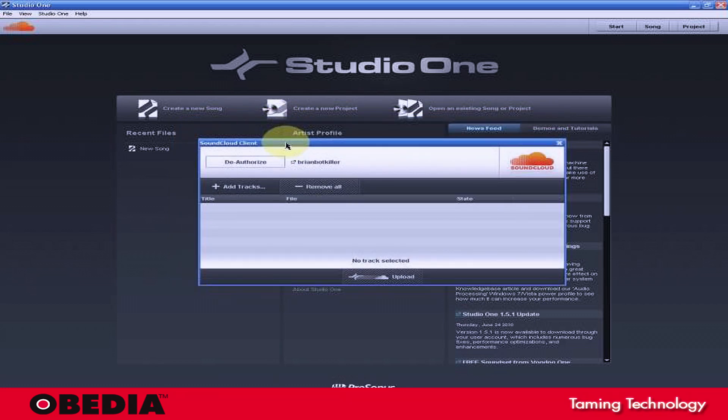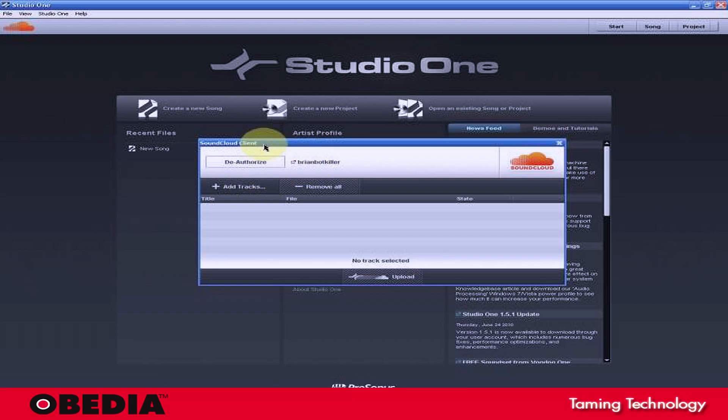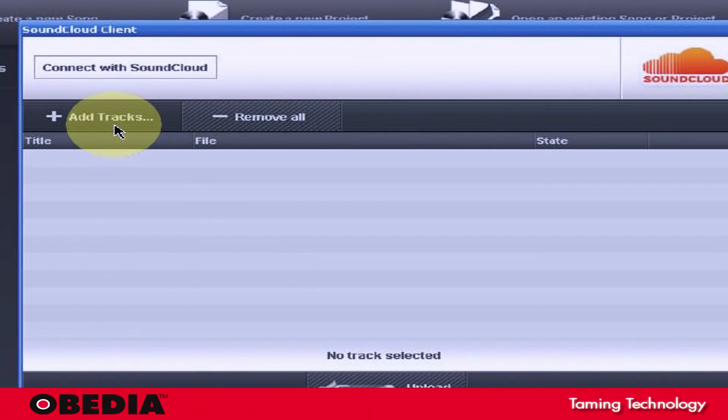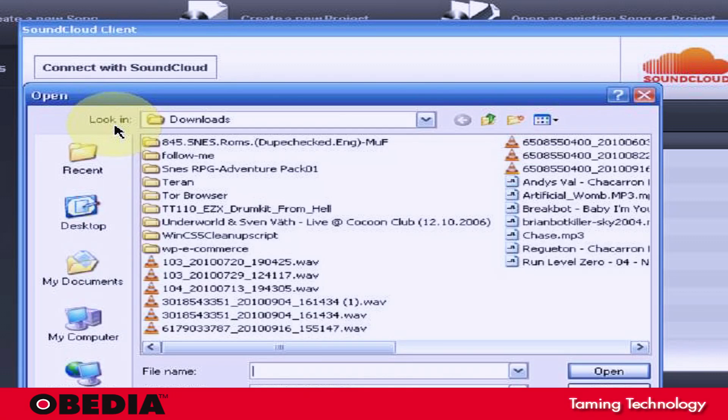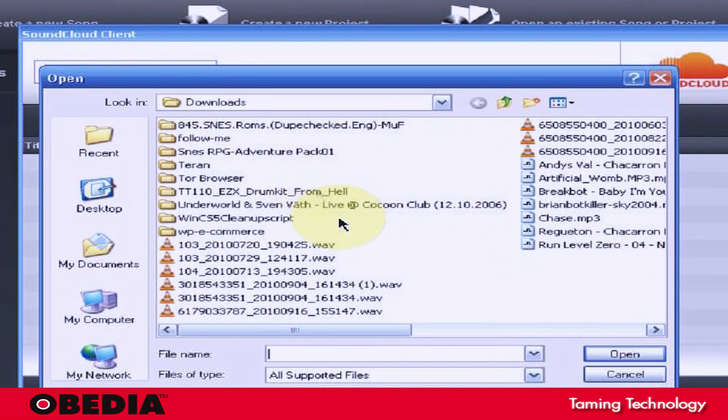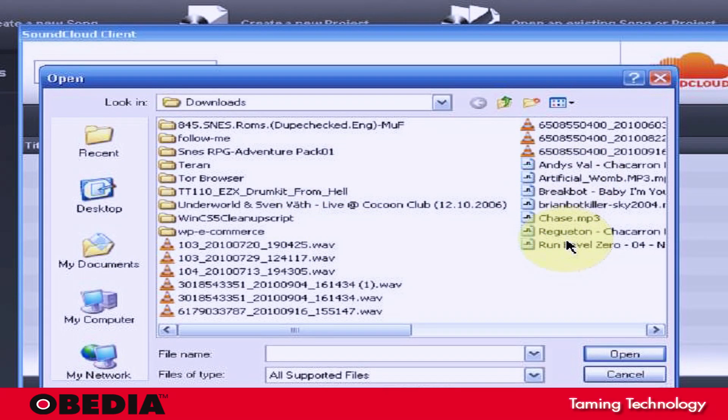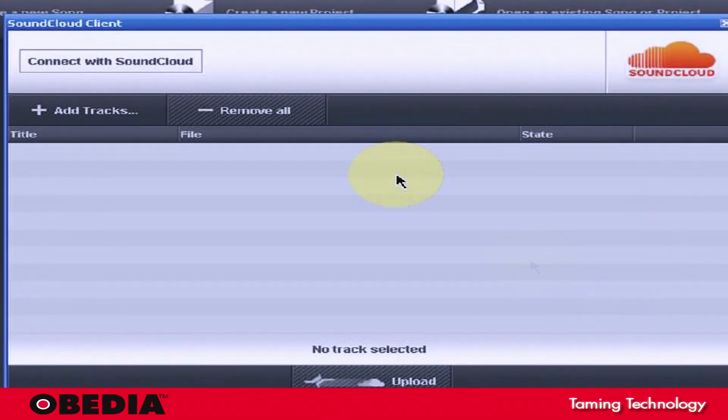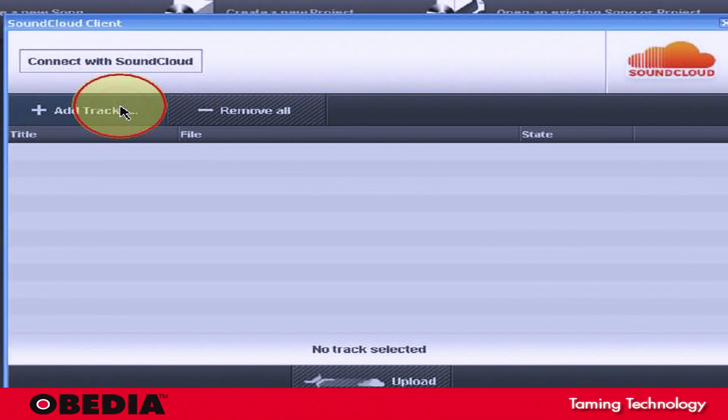And that allows you to quickly and easily upload files to your SoundCloud account. Then you just need to add tracks that you want to upload to your SoundCloud account. To do that, just click on the Add Tracks button. That'll open up the dialog box for adding tracks. And I'm just going to go ahead and select a track right here.